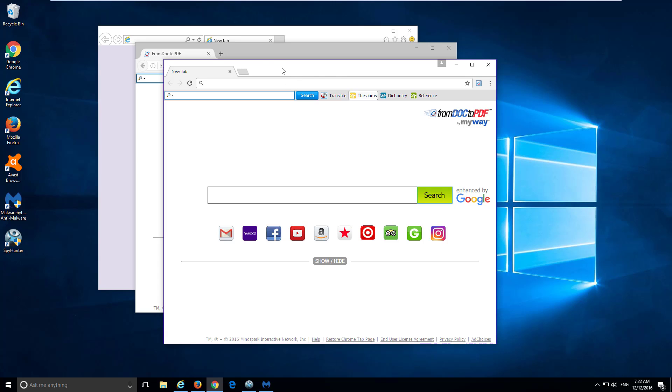Mozilla Firefox and Internet Explorer, that installs bundled with freeware application utilities without user consent and modifies default homepage, new tab and search engine settings in these browsers to myway.com web search.